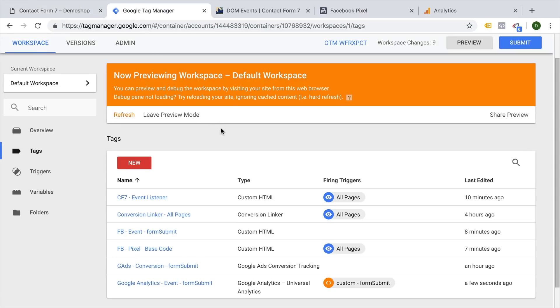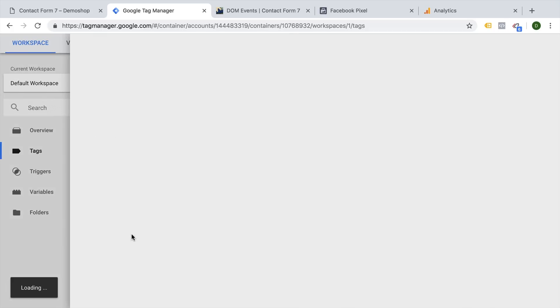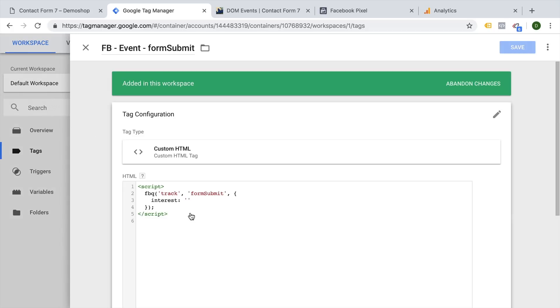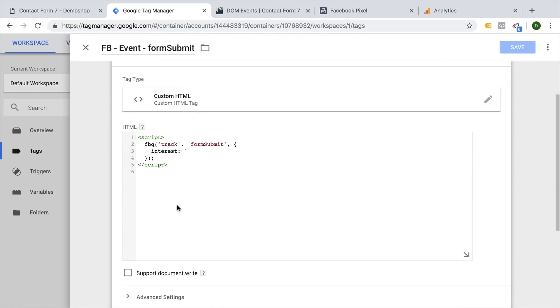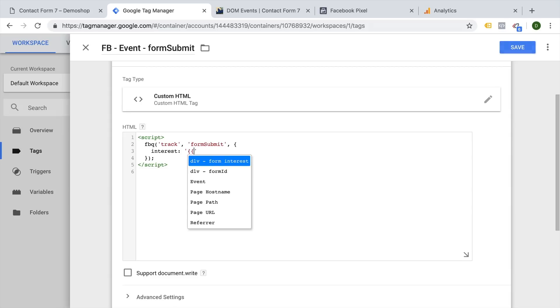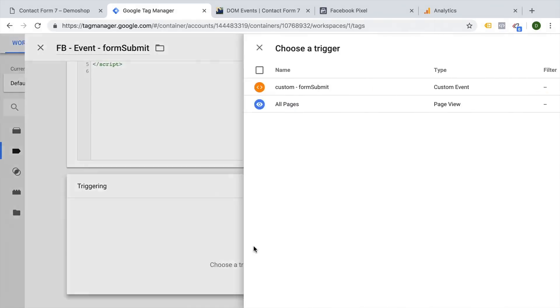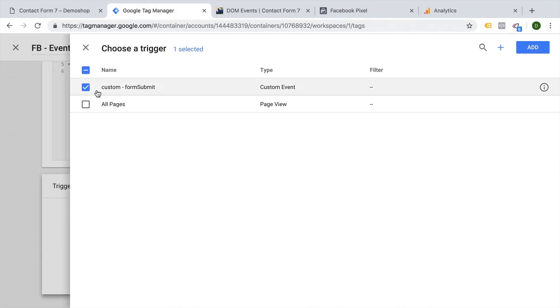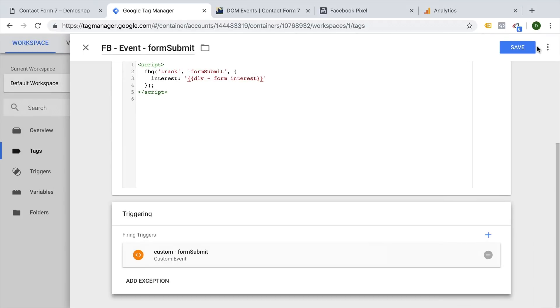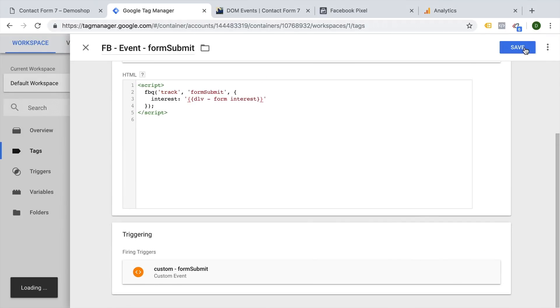I want to show you how you can also connect the same data to a Facebook event. So here I have a Facebook event form submission. If I click on it, you can enter something like this. This will track a form submit and event called form submit. And then we can enter the interest. And again, here we can utilize our variable with the two curly brackets and choose DLV form interest in the drop down menu. And this will then be transferred over to Facebook. Let's attach the right trigger. And save this.